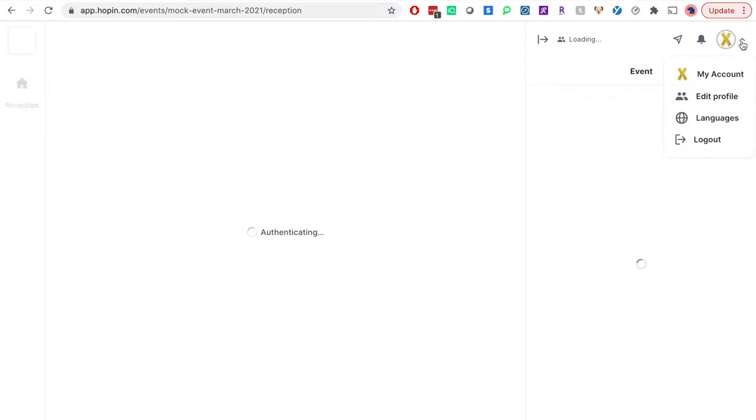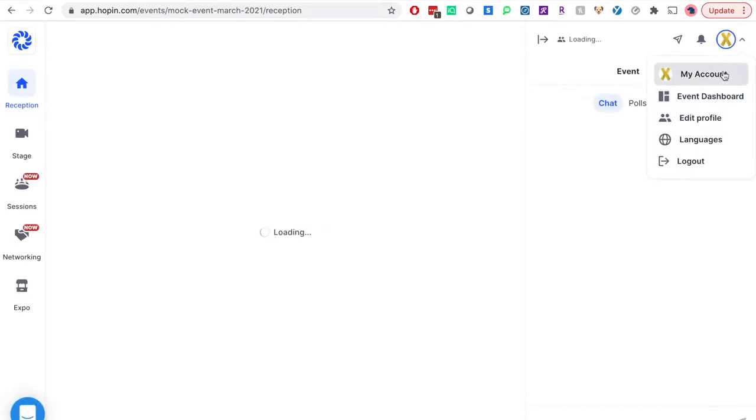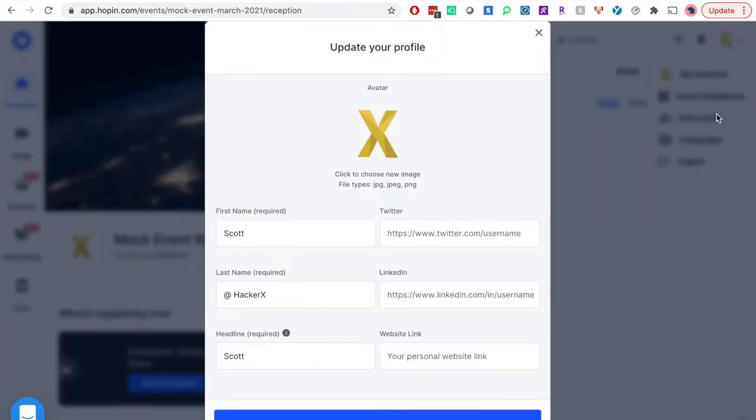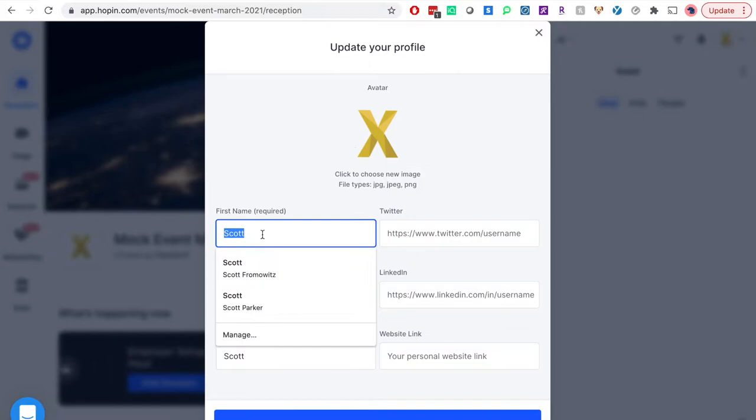During account creation, you want to make sure that the last name field contains at symbol followed by your company name. You can edit this under my account. Please make sure to check out before leaving the page.